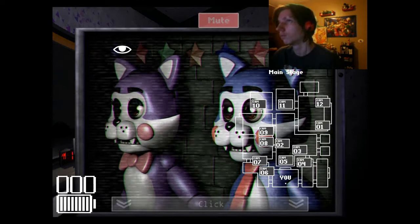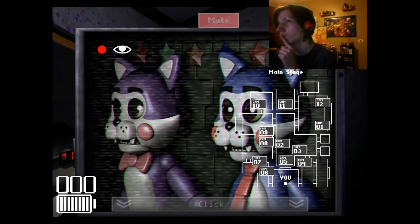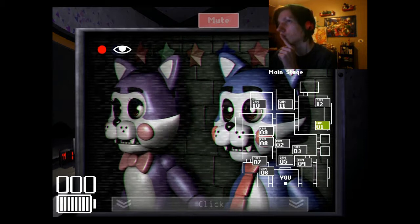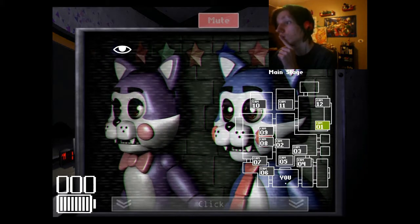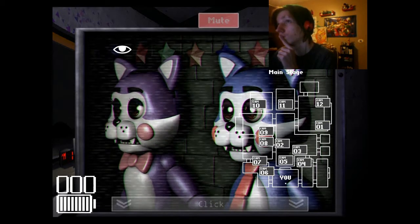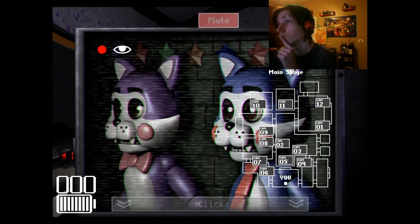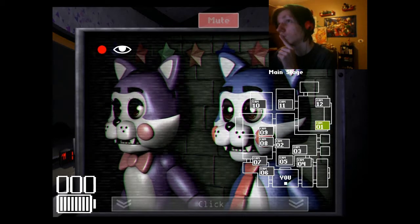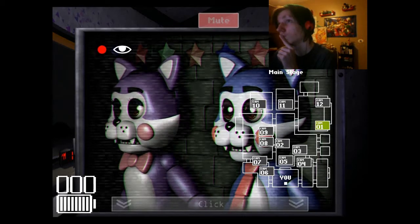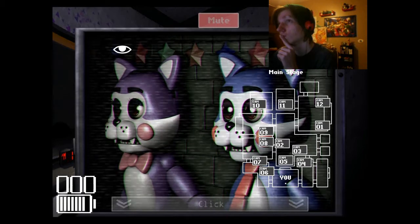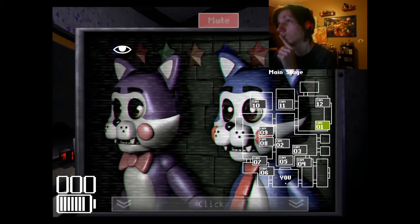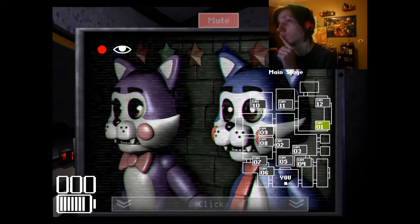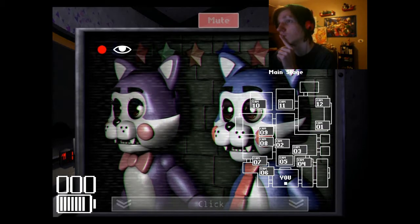If you open up the maintenance panel, you'll be able to view the restaurant through the security cameras. And the cameras all have a neat feature, which is night vision mode. These cameras were the cheapest we could get, so the night vision isn't that accurate. But it does retain the colors, which is good, I guess.